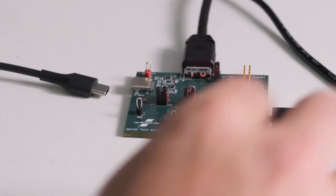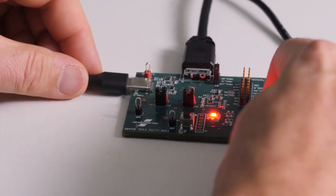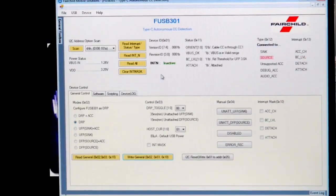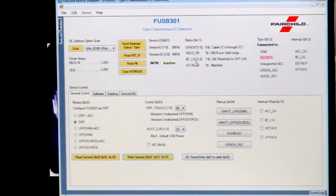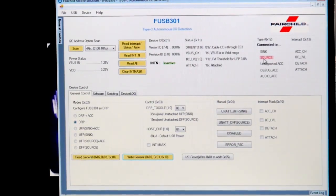I will now connect the Type-C charger to the evaluation board. As you can see here, the FUSB301 has detected the orientation through the CC1 channel. It is also indicating that the charger is capable of sourcing 3 amps of power, and it is connected to a source.